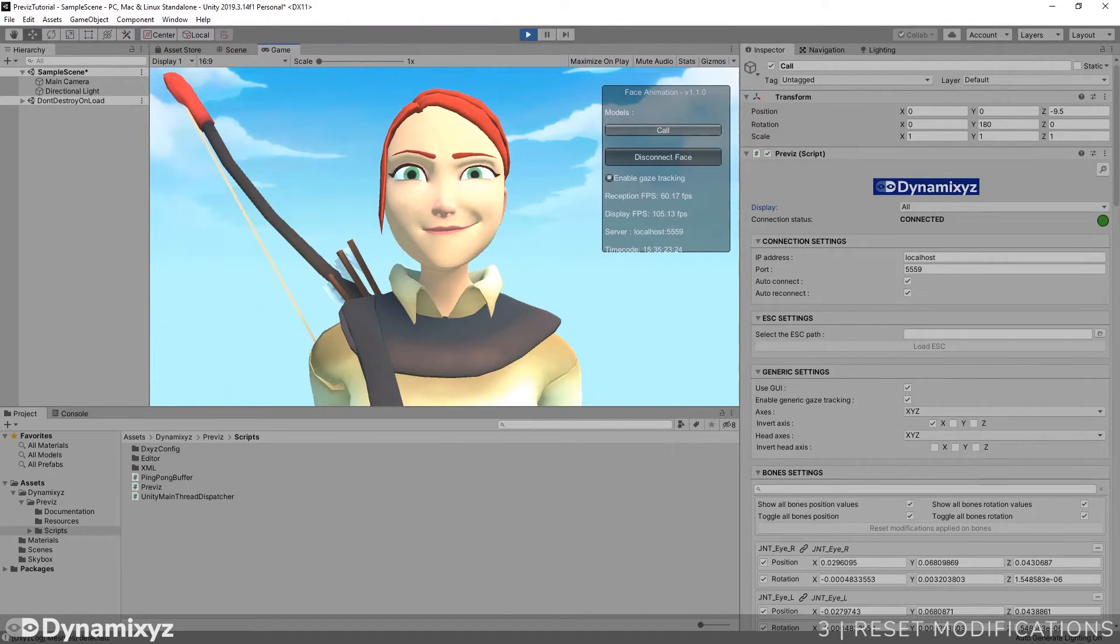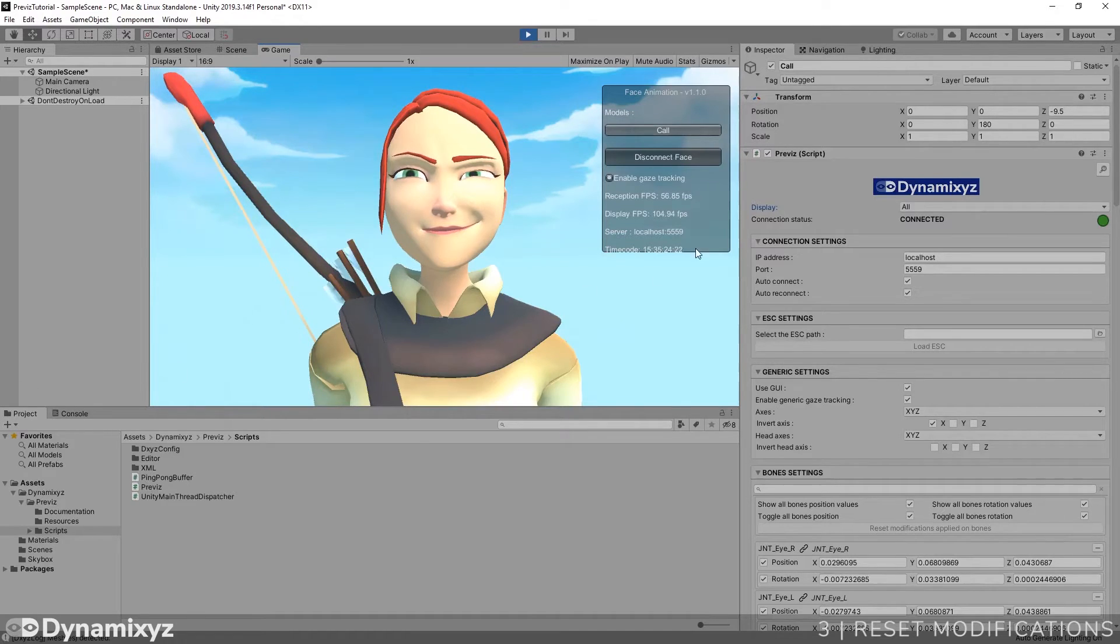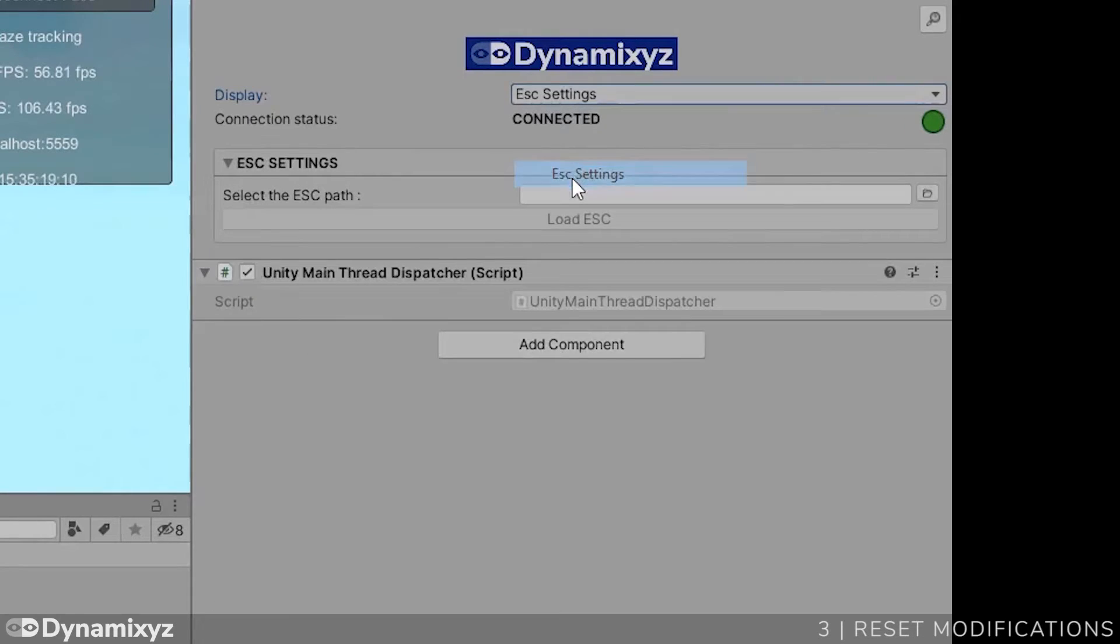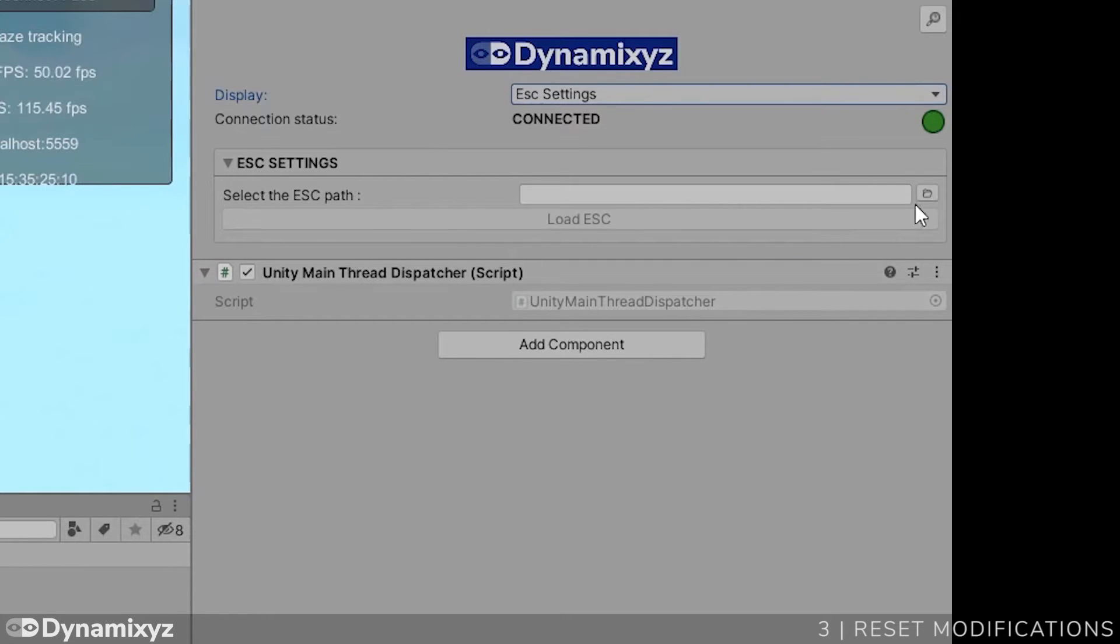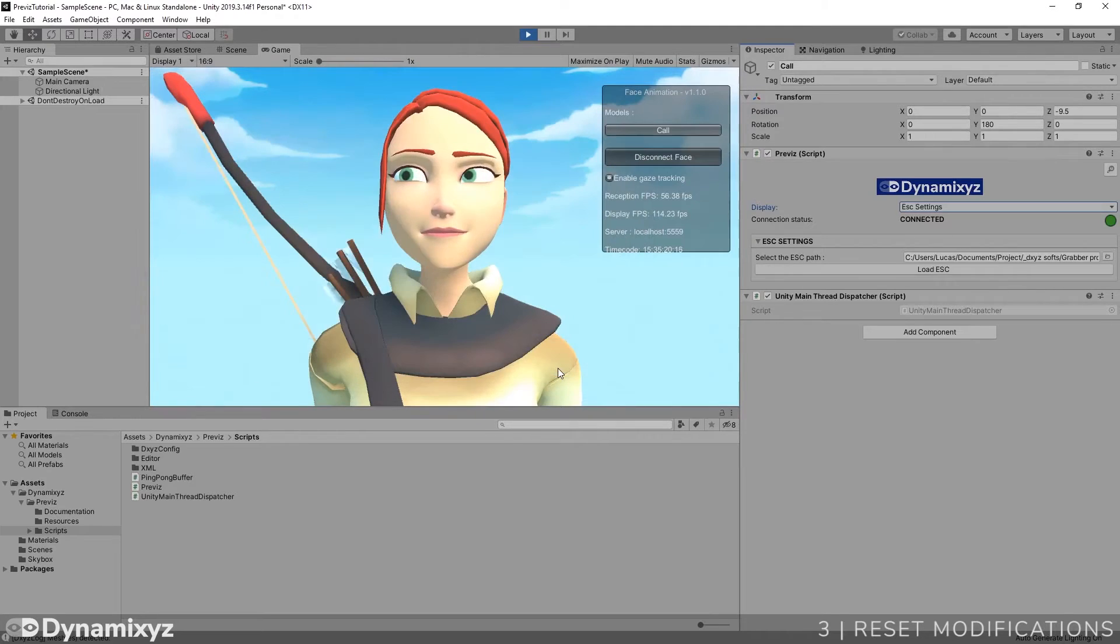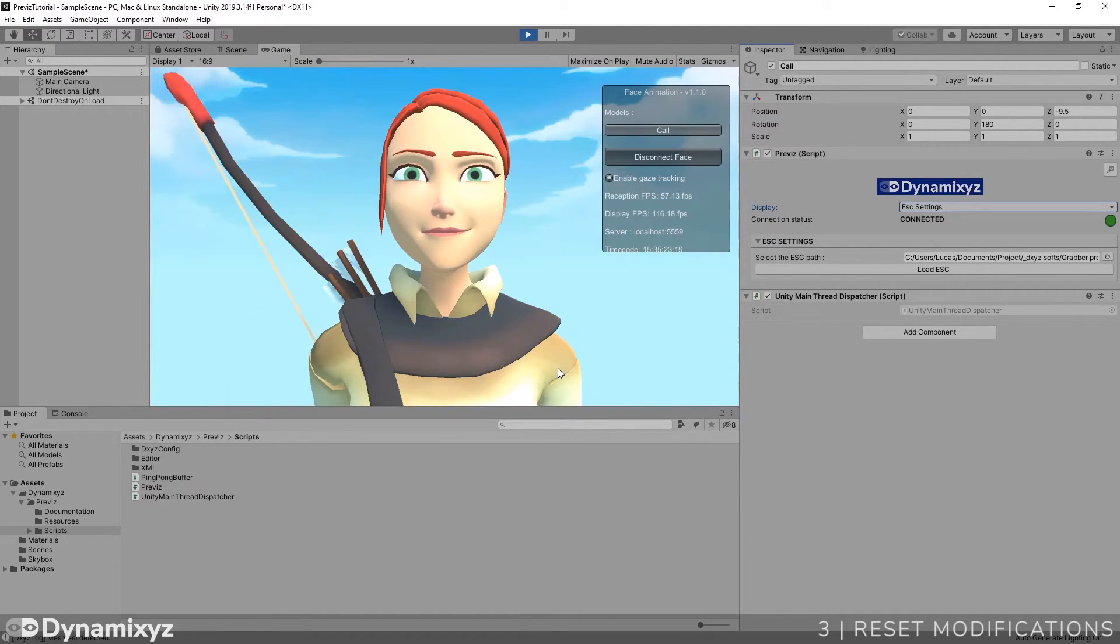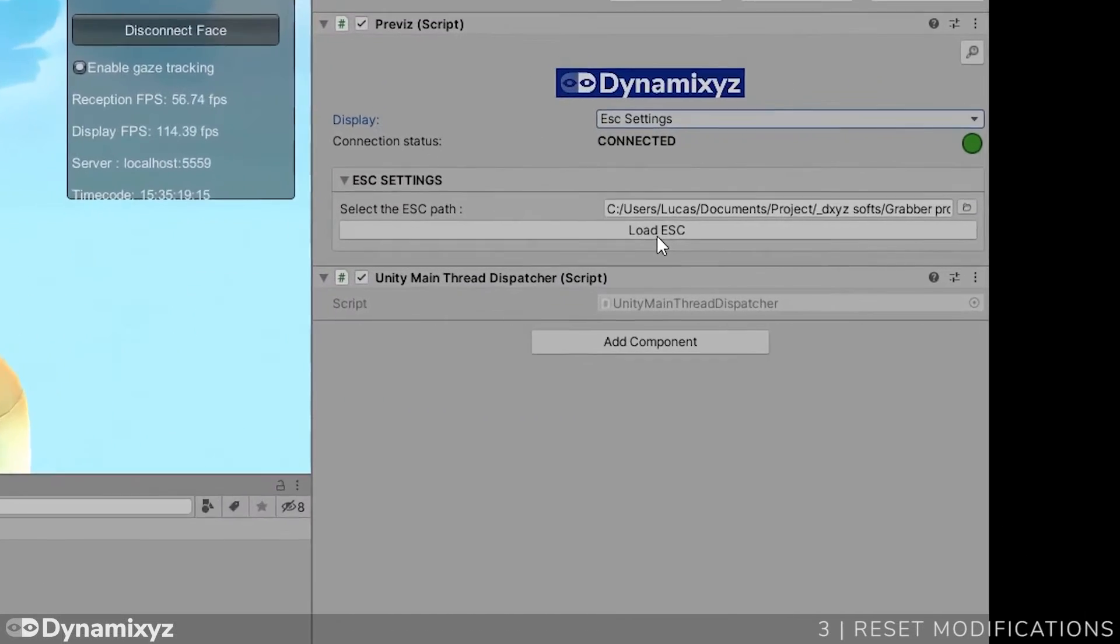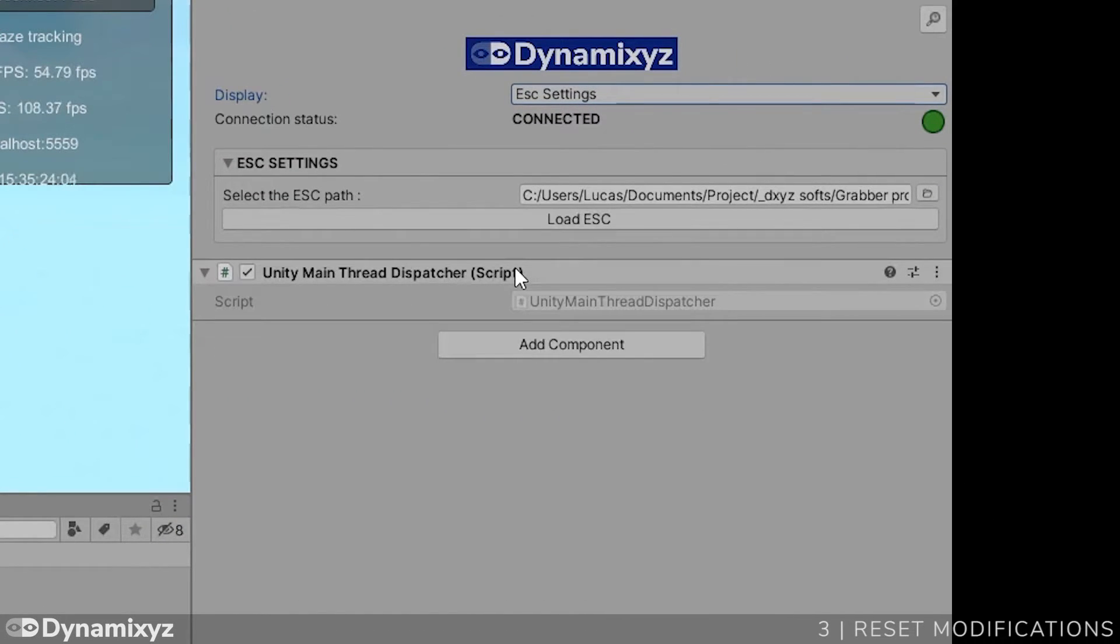If you want to restart fresh, you can reset all the customization at once. Let me show you how to do it. Focus on the ESC settings panel. This panel allows you to load manually an ESC file that will reset all the bones and blend shapes associations according to this file's data. All the added amplifiers will be removed too. So if you select the right ESC file corresponding to your real-time profile in Grabber, the plugin will reset bones and blend shapes information. It's a good way to clear previous testing and give you a fresh start.